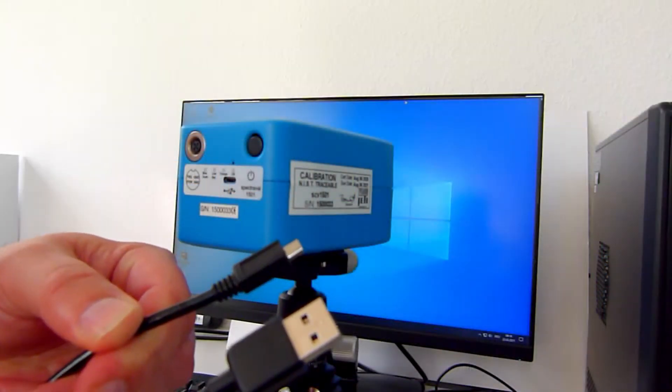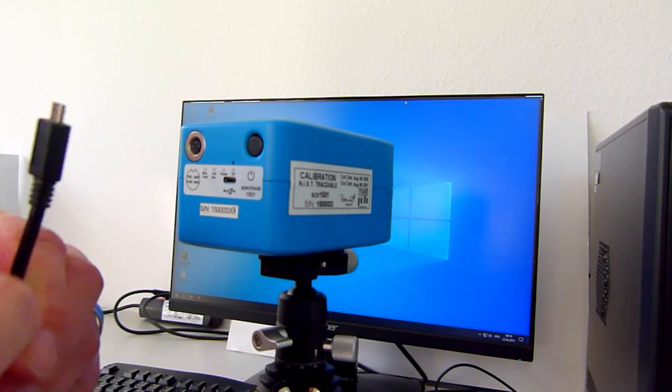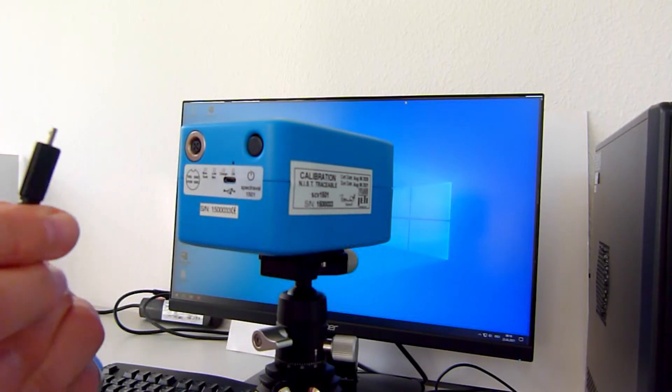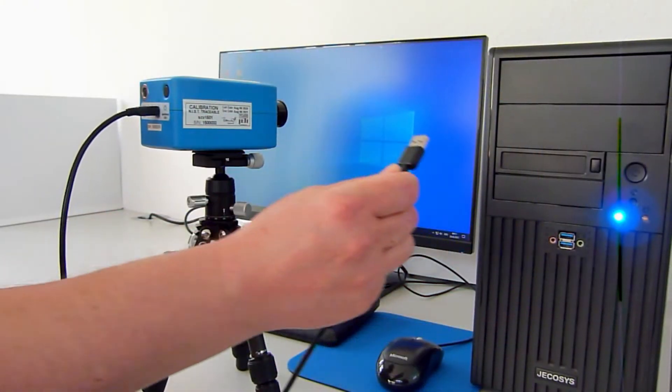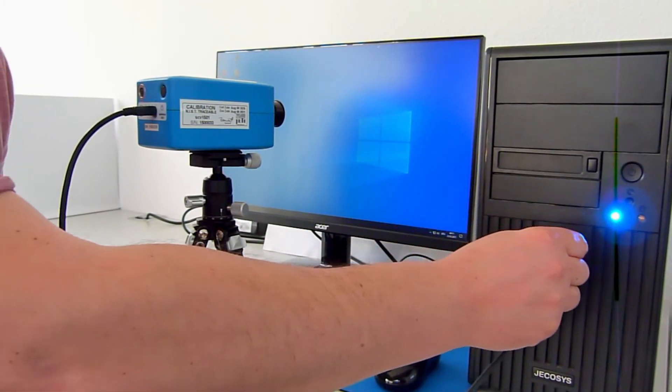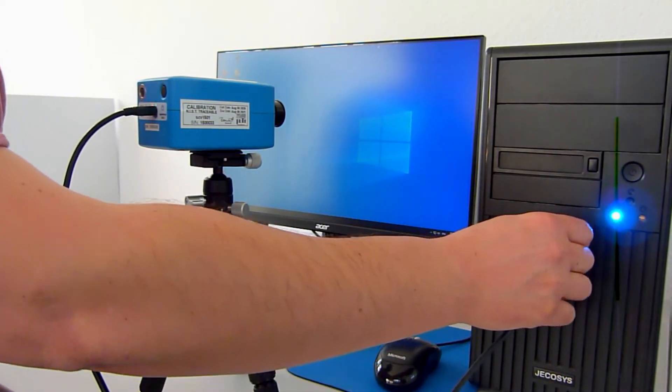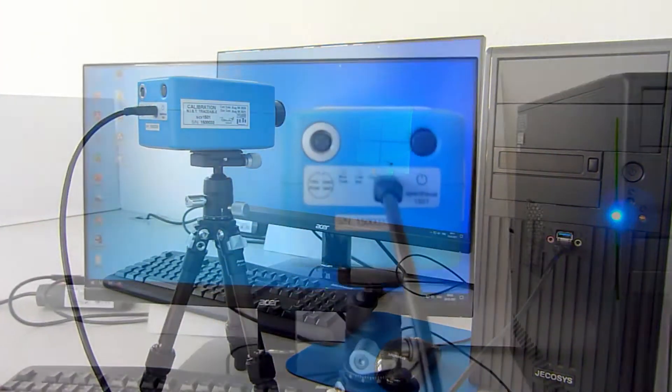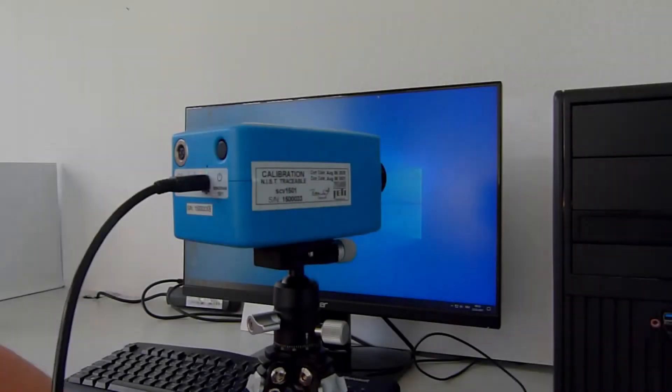Connect the device to a USB interface of a PC or laptop. If the green LED lights up, the device is ready for operation.